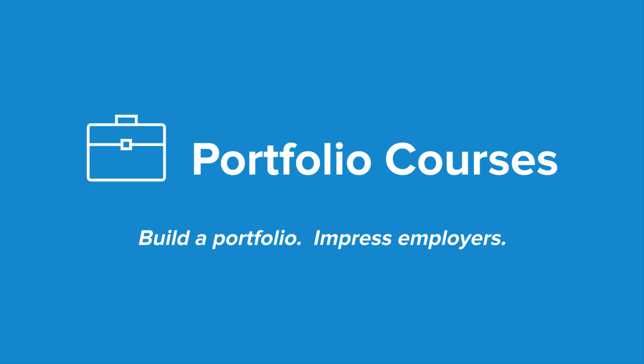Check out PortfolioCourses.com, where we'll help you build a portfolio that will impress employers, including courses to help you develop C programming projects.